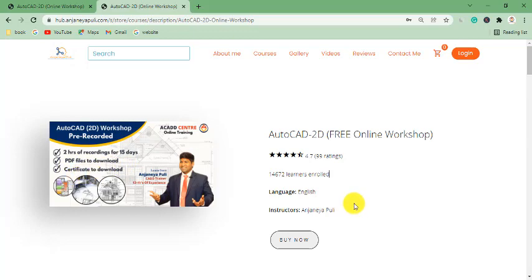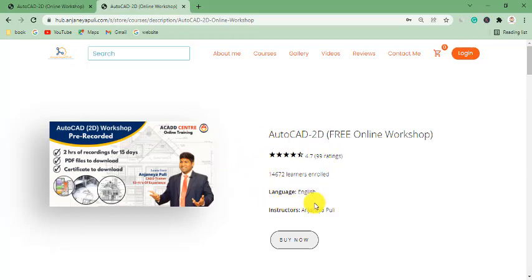Let me show you how to sign up. You can also see other details like the ratings, how many learners have already enrolled, the language of the pre-recorded sessions, and the instructor name.